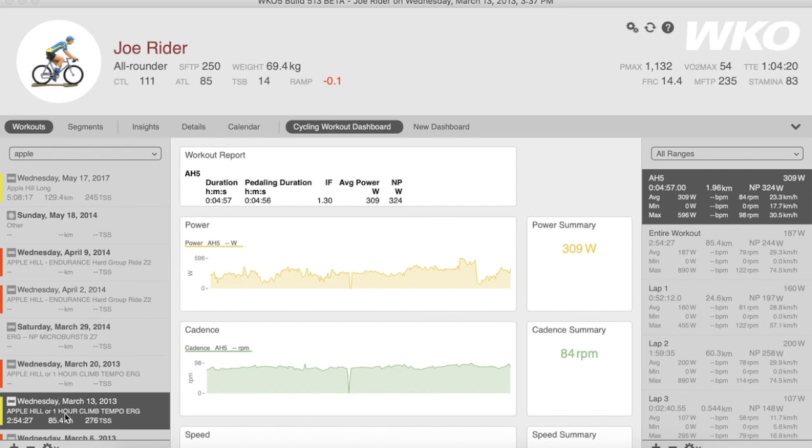I've picked one of these and dragged and dropped a segment called AH5. There's about a five-minute climb at the early part of this ride that typically results in some of the peak power during this time frame.